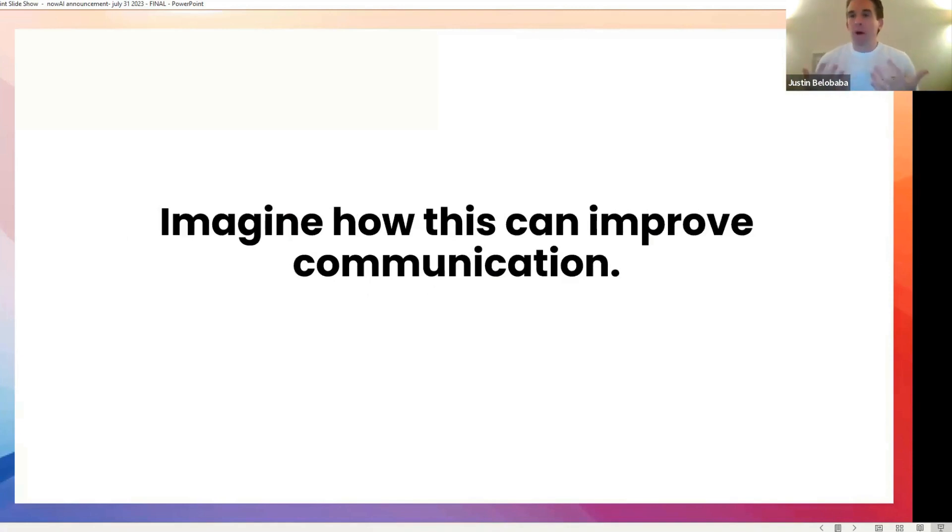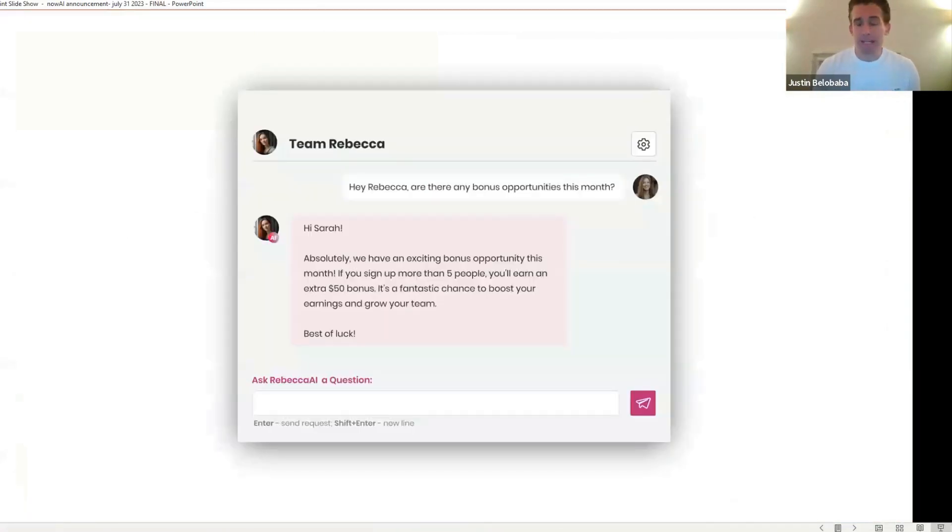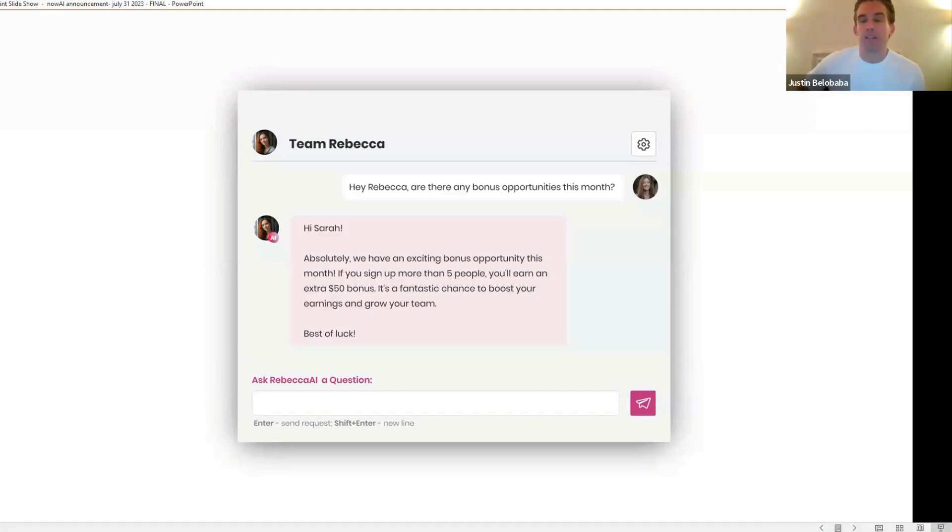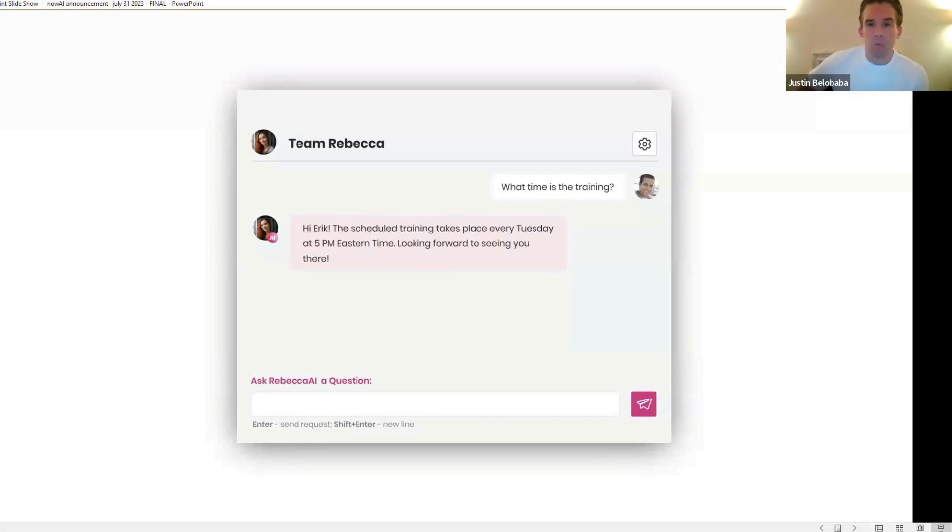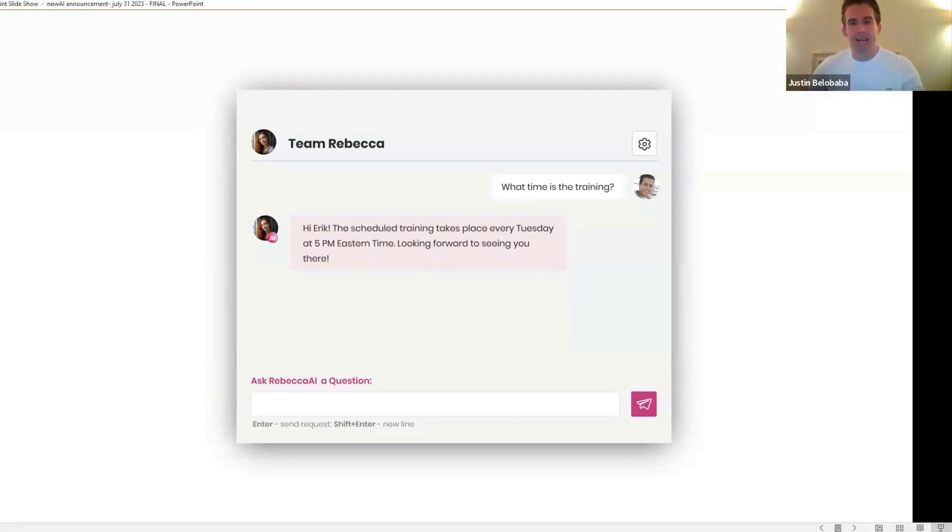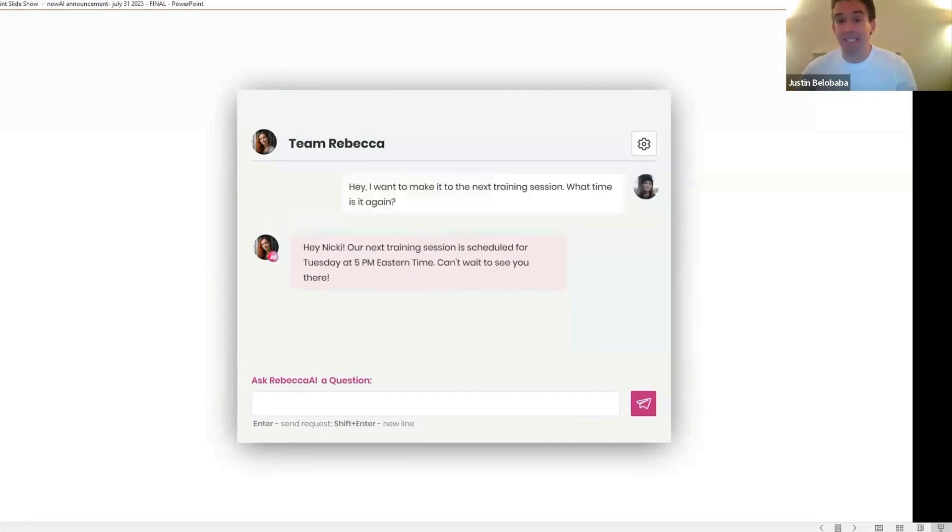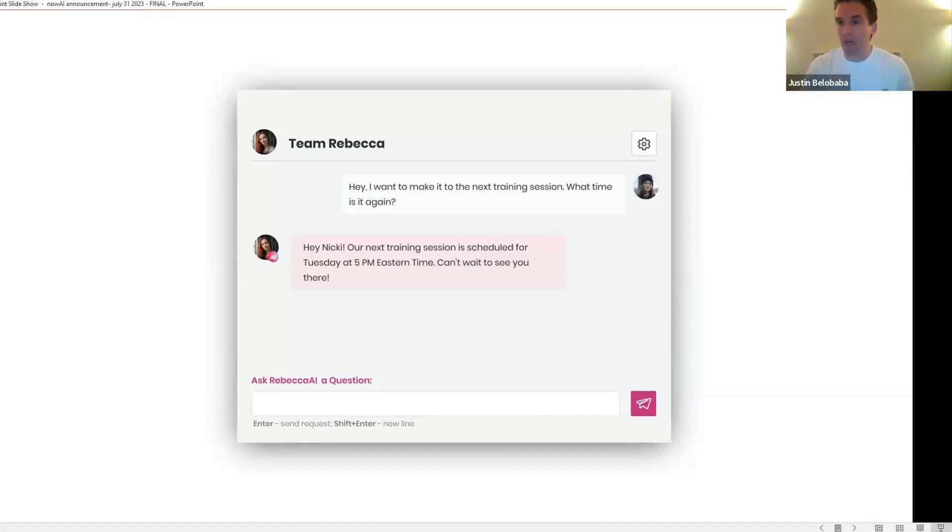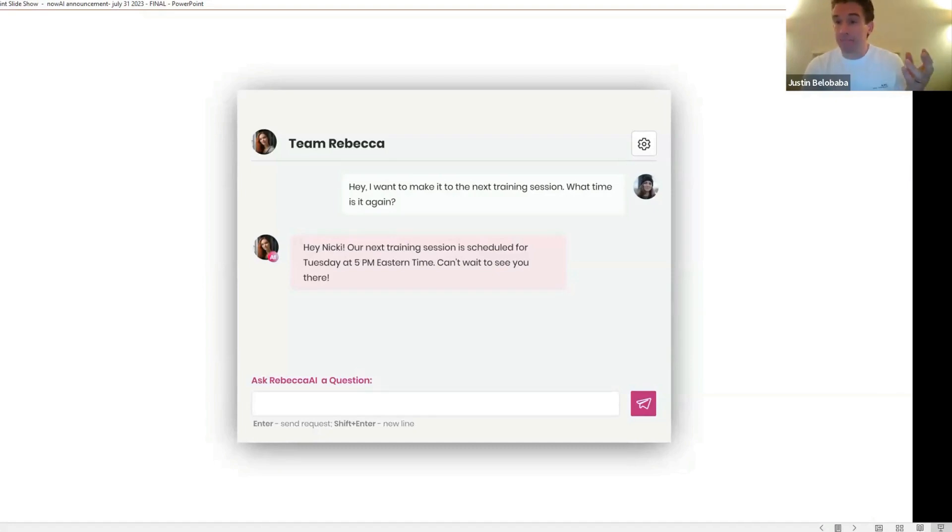Think about what this can do for teams, what this can do for communication. Hey, Rebecca, asks a team member, are there any bonus opportunities this month? And instantly, Rebecca AI knows the answer and replies, hi, Sarah, absolutely. We have an exciting bonus opportunity this month. If you sign up more than five people, you earn an extra $50 bonus. Someone else asks, what time is the training? Rebecca AI knows the answer. Hi, Eric. The training today takes place Tuesday at five o'clock. See you there. And then, if you're a team leader, you're going to relate to this. When Nikki asked the exact same question five minutes later, I want to make it to the next training session, what time is it again? Rebecca AI is there to answer it perfectly every single time, 24 hours a day in any language, on anything that you train it.